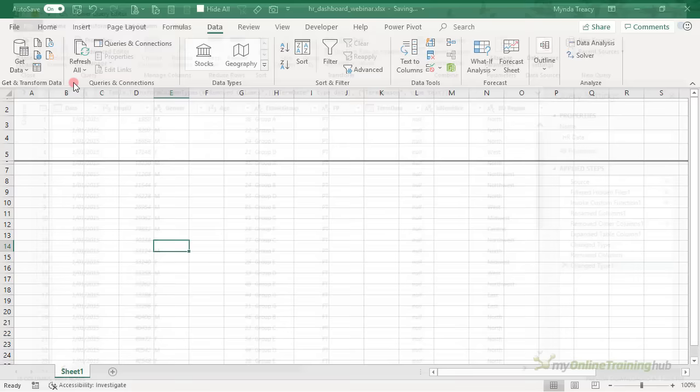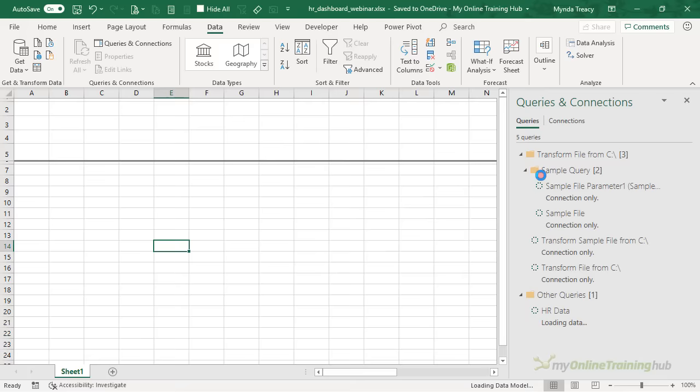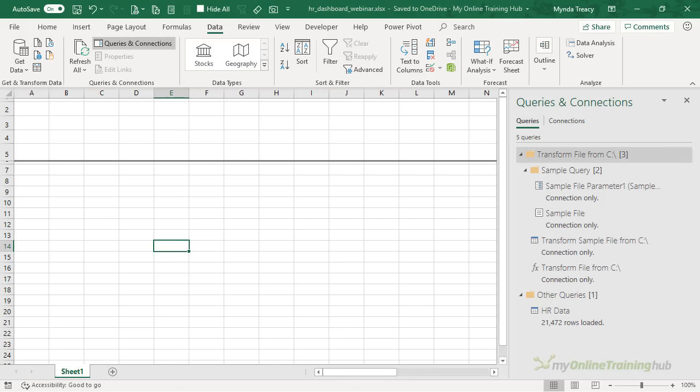I'm ready to close and load. I'm going to choose Close and Load To, and that way I can specify that I want to add it to the data model but only create a connection — that way I'm not loading it into a worksheet as well as the data model. I only need my data in the file once, and that's going to help me keep my file reasonably sized. Power Query is grabbing that data and loading it into Power Pivot, which is very efficient at compressing data, allowing me to work with a lot of data while keeping my file size manageable.